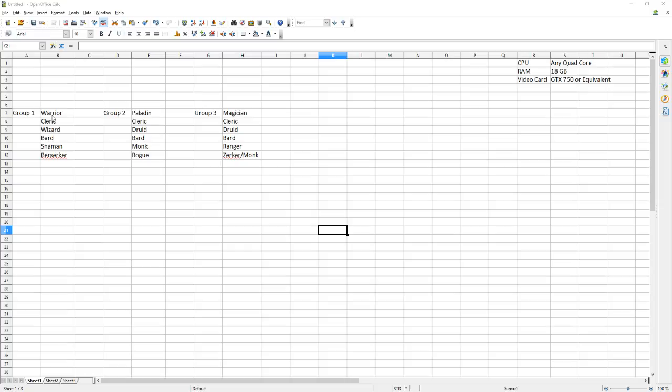But if you are looking to make a single group, then real quick over here my group one setup: warrior, cleric, wizard, bard, shaman, and berserker.